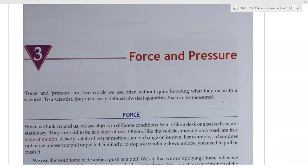Hello students, I hope you all are fine. Today we are going to start a new chapter of physics: force and pressure. This chapter is very important from class 6 and you will be in touch with it till class 12. Please focus on what I am teaching. I will also teach some extra content beyond the book, and write on the white screen beside the book.